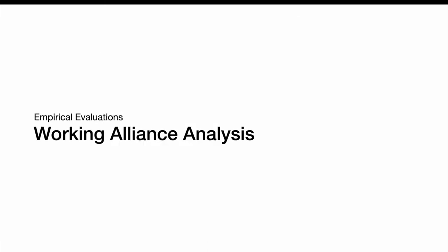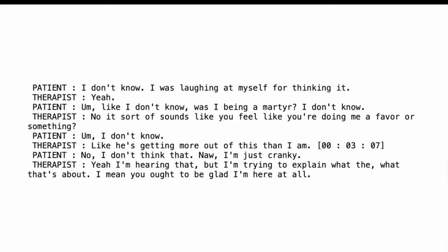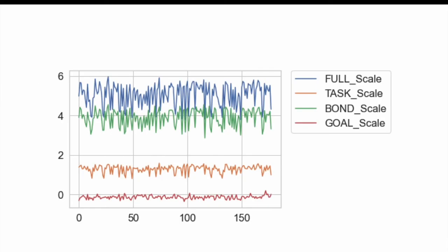For the working alliance analysis, we tested it on the AlexStreet dataset. This dataset consists of many psychotherapy sessions, which are transcribed and annotated by clinicians. Here's an example. You see the patient and therapist conversation in full here. Here's an example of the scores in different scales when we apply our methodology in one session.